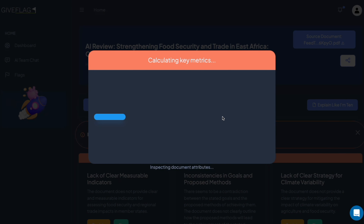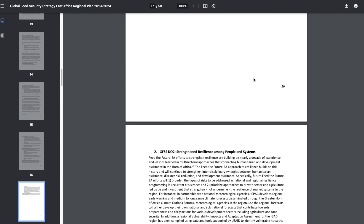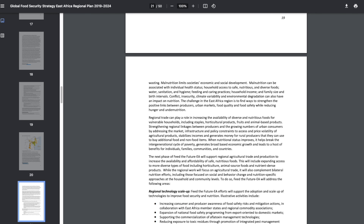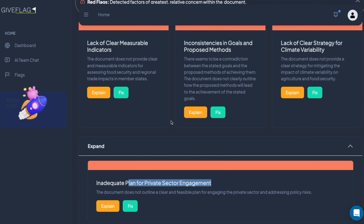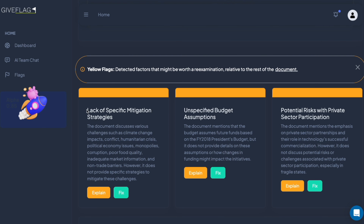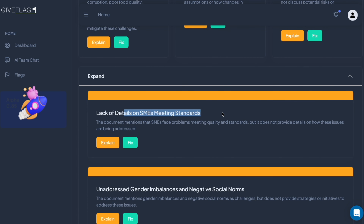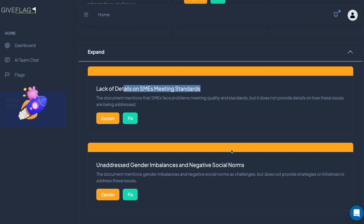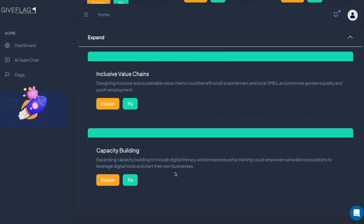It basically takes this file and breaks it down — there are a lot of words and it can be hard to digest. What you get from GiveFlag is the ability to x-ray through all that data and get right to the facts: lack of specific mitigation strategies, unspecified budget assumptions, potential risks with private sector participation, lack of details on SMEs meeting standards. And then also the green flags — things that are really good or could be enhanced: cross-sector collaboration, technology integration, private sector engagement.